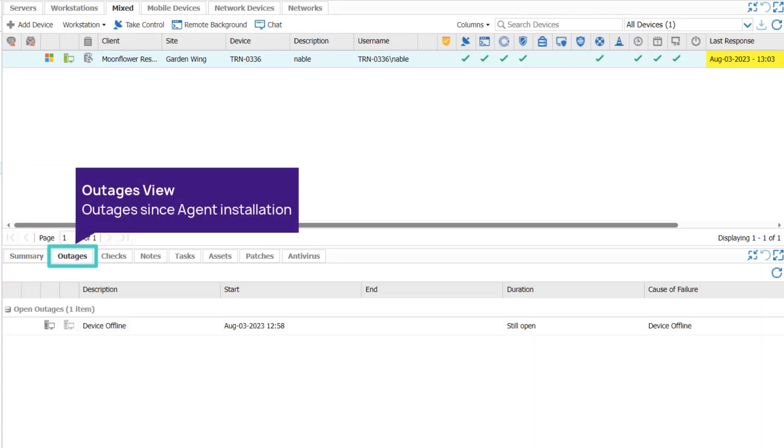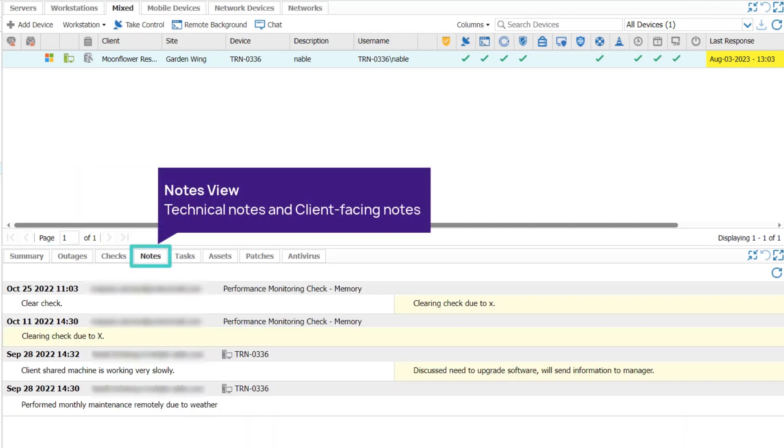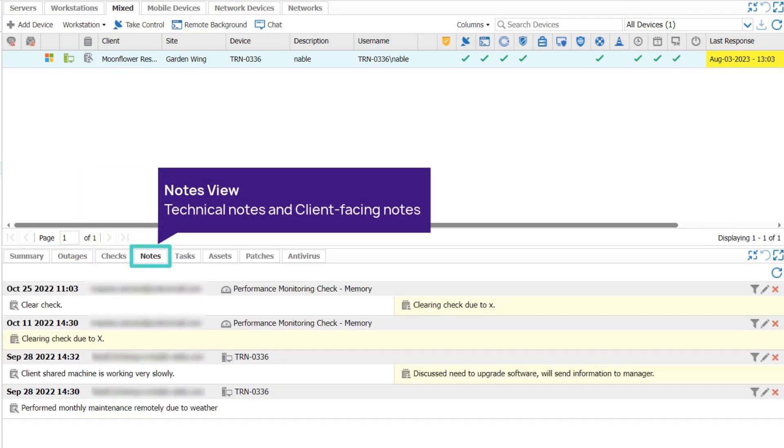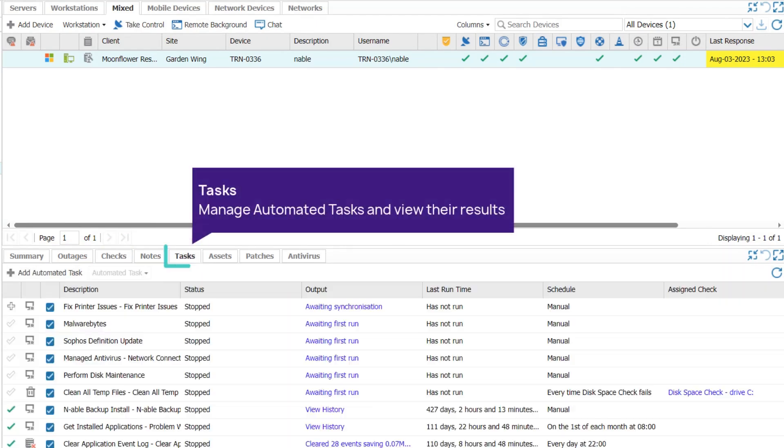The Outages tab provides detailed information on all outages reported on a device since the agent was installed. The Notes tab contains technical and client-facing notes. Tasks displays the status of automated tasks scheduled for the device.